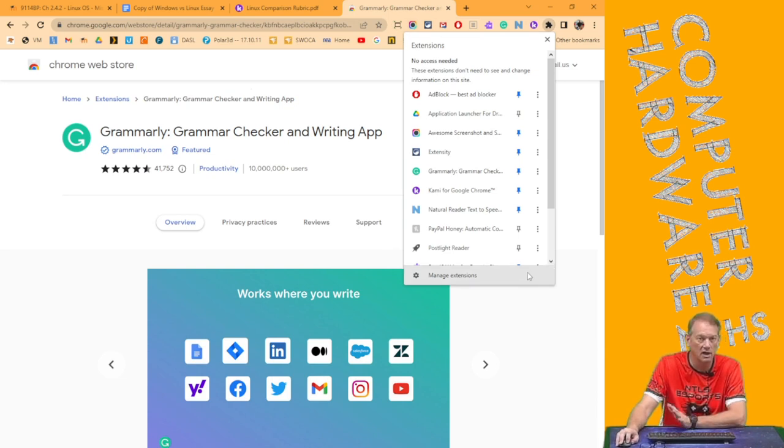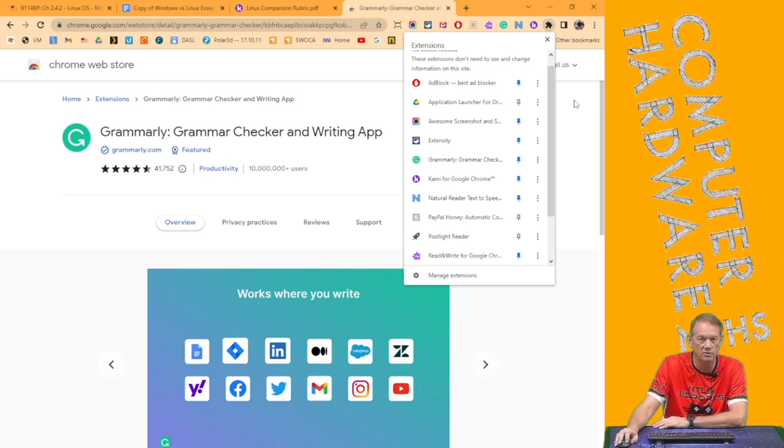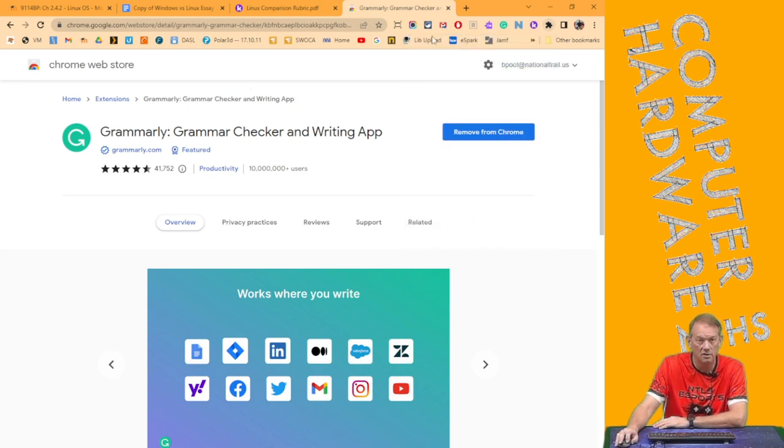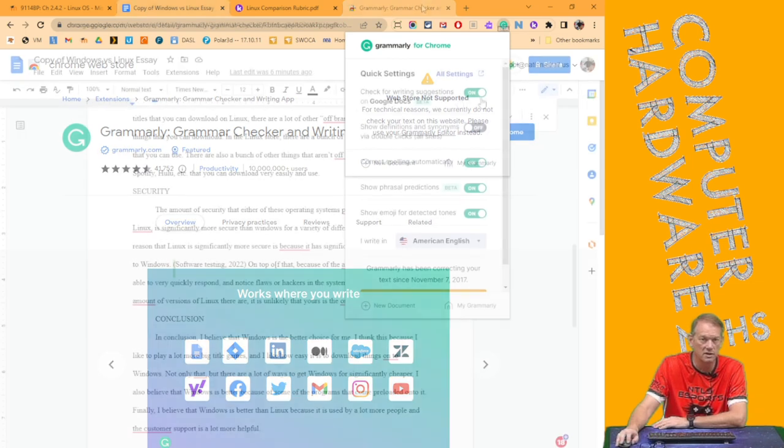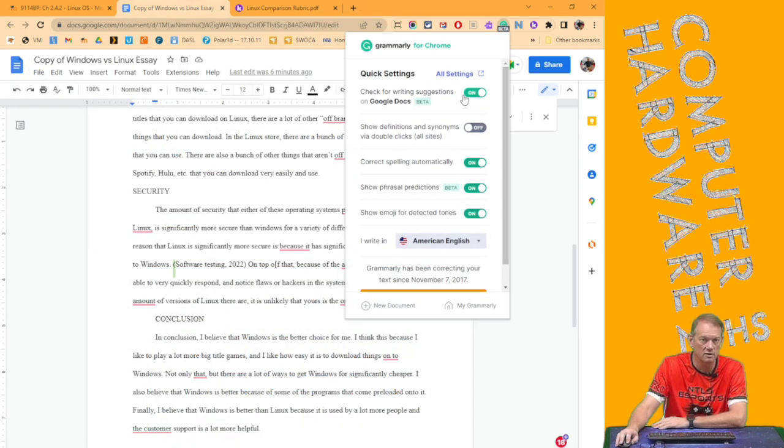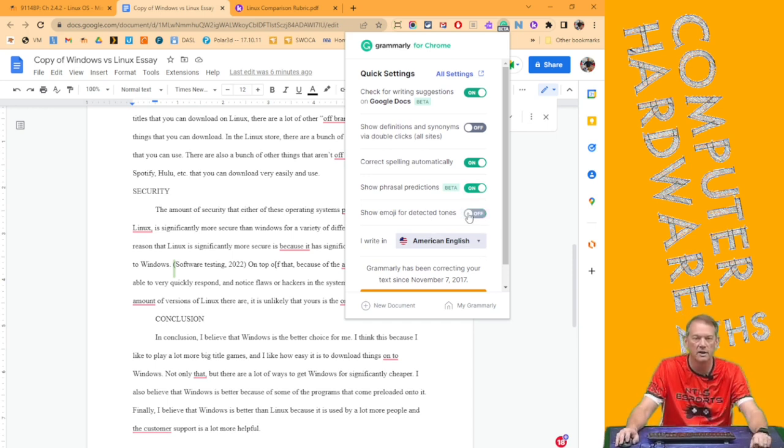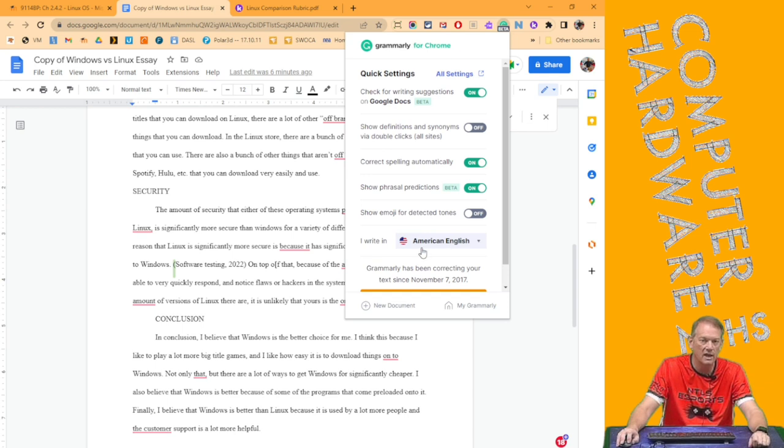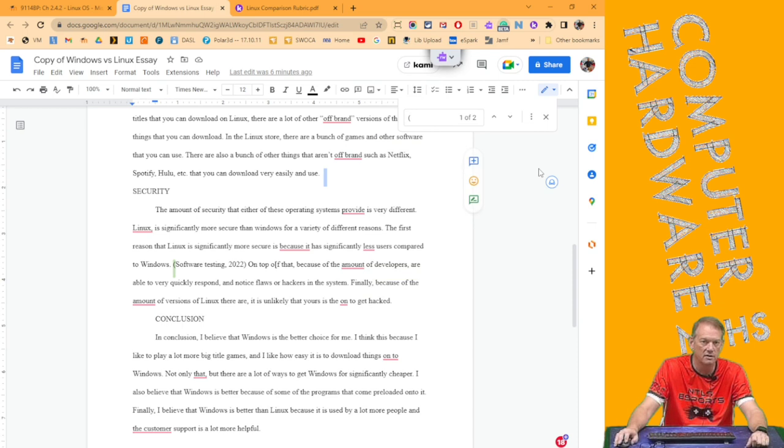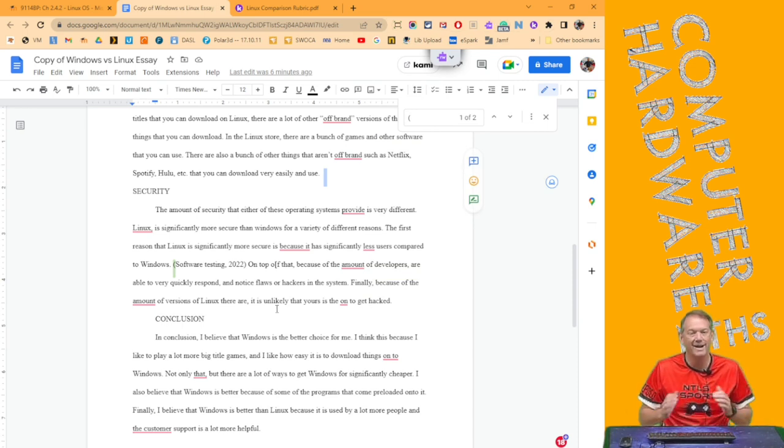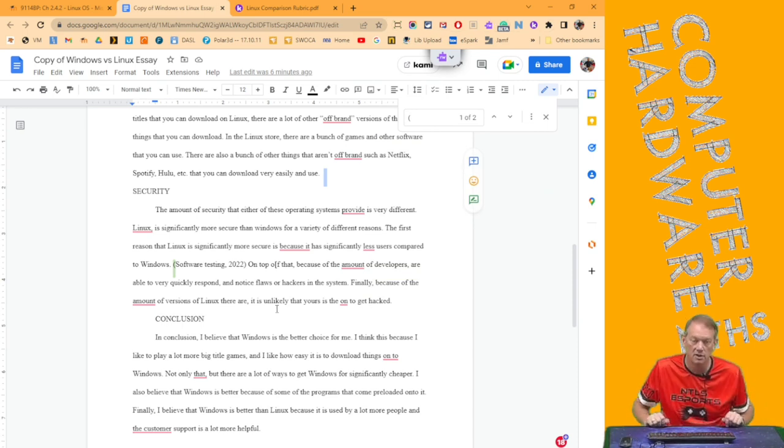If you pin it, it stays here on your bar. If you don't pin it, it hides itself. I have the ones that I want to see all the time pinned on my bar. And once it's pinned, when you click on it, you can see. So I can check it, I have it turned on. I have it checked for spelling, I have it checked for phrases, I have it checked for emojis. Turn that off. And American English. And I can go premium if I want to pay. I obviously don't want to pay.